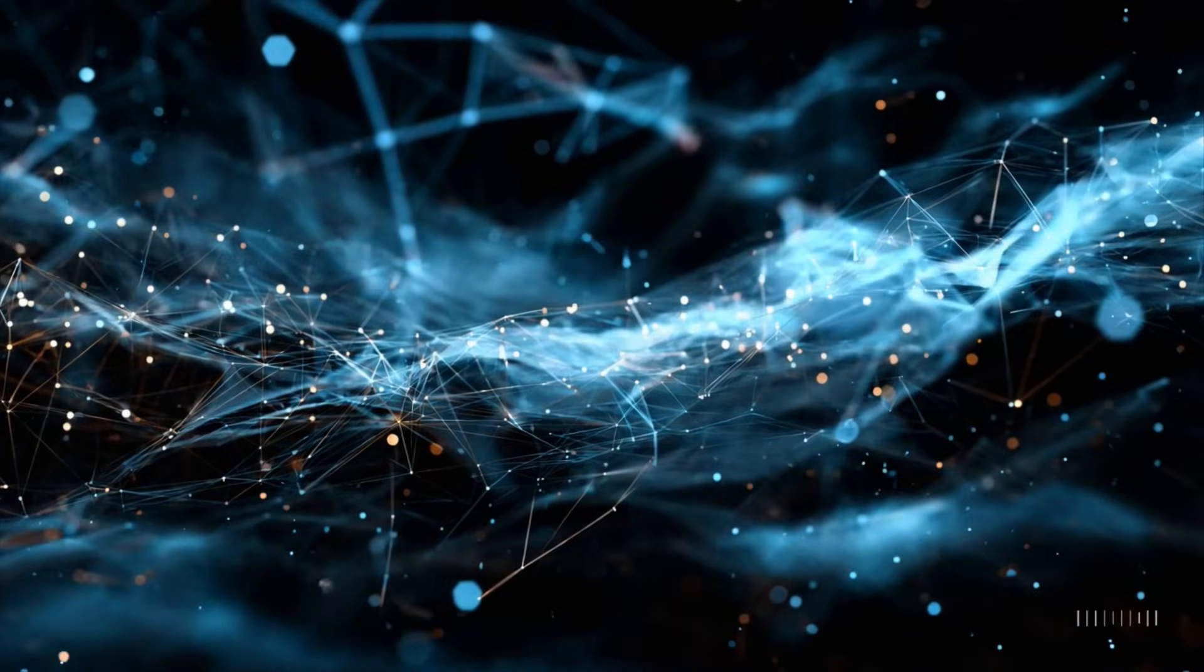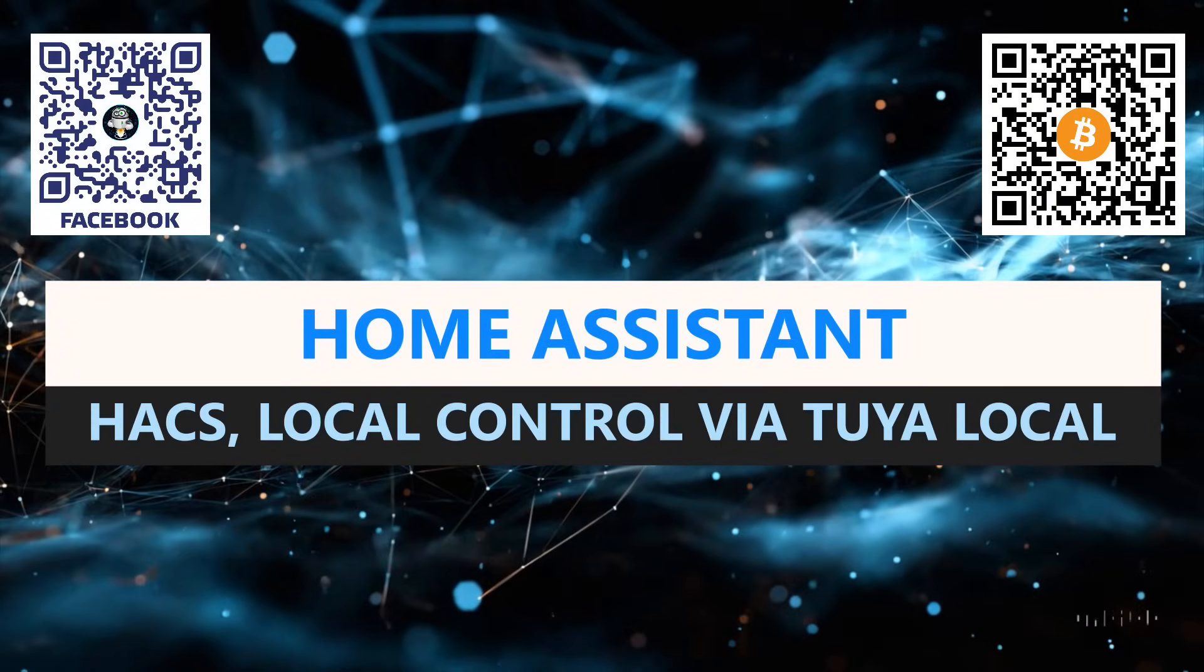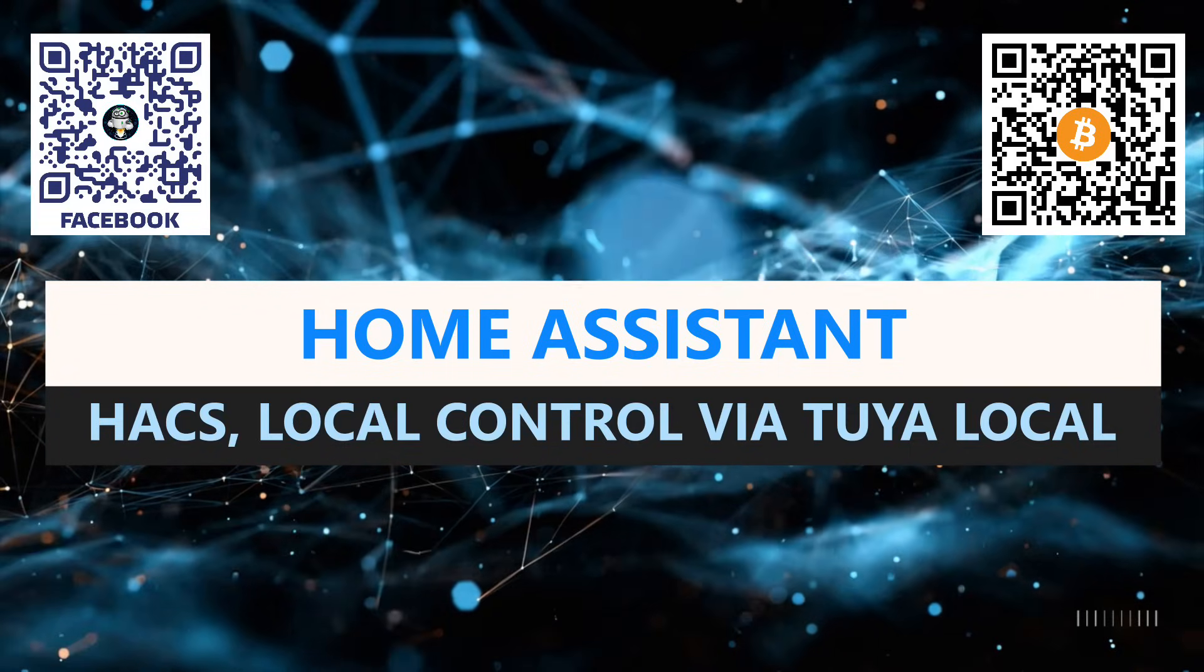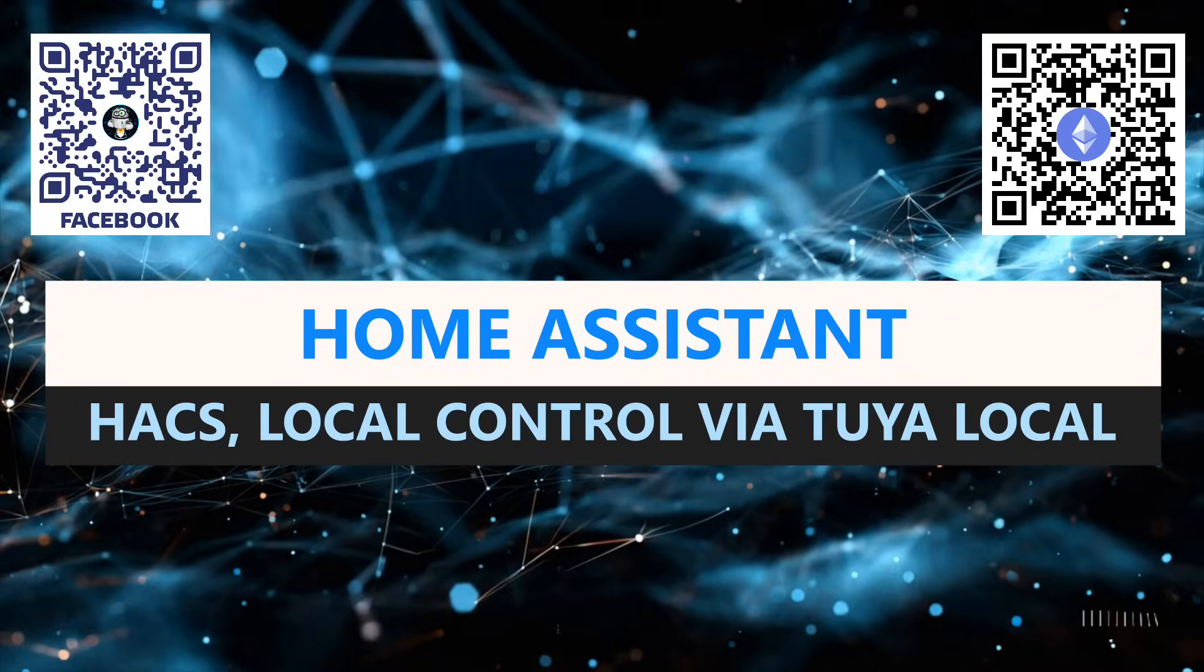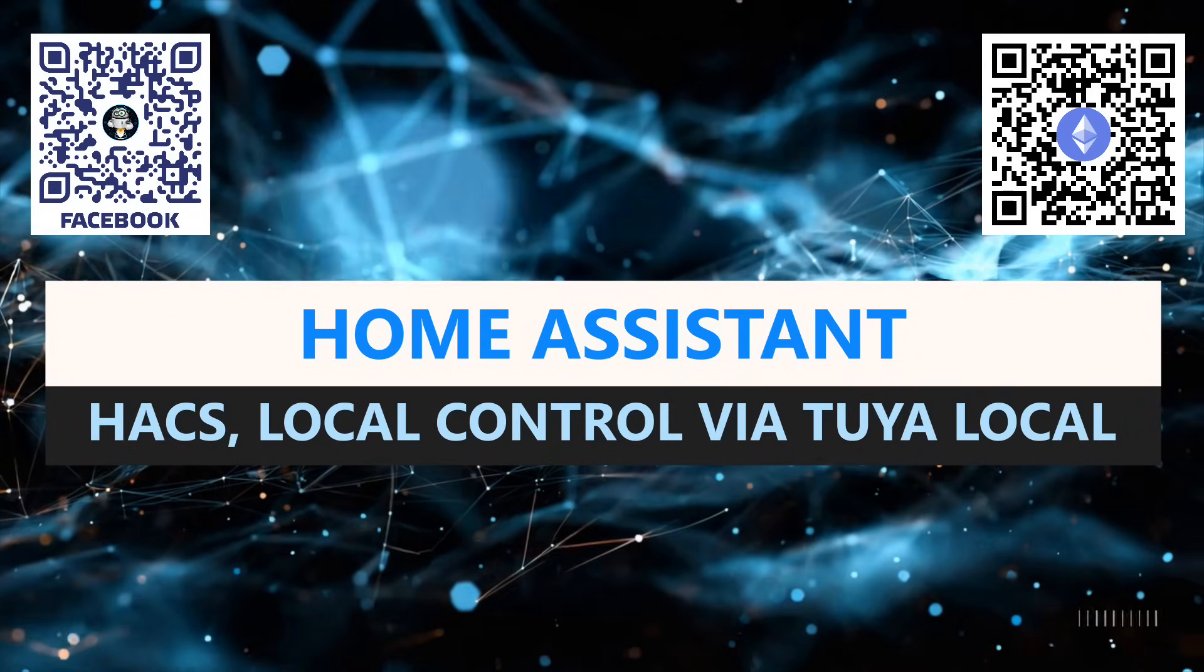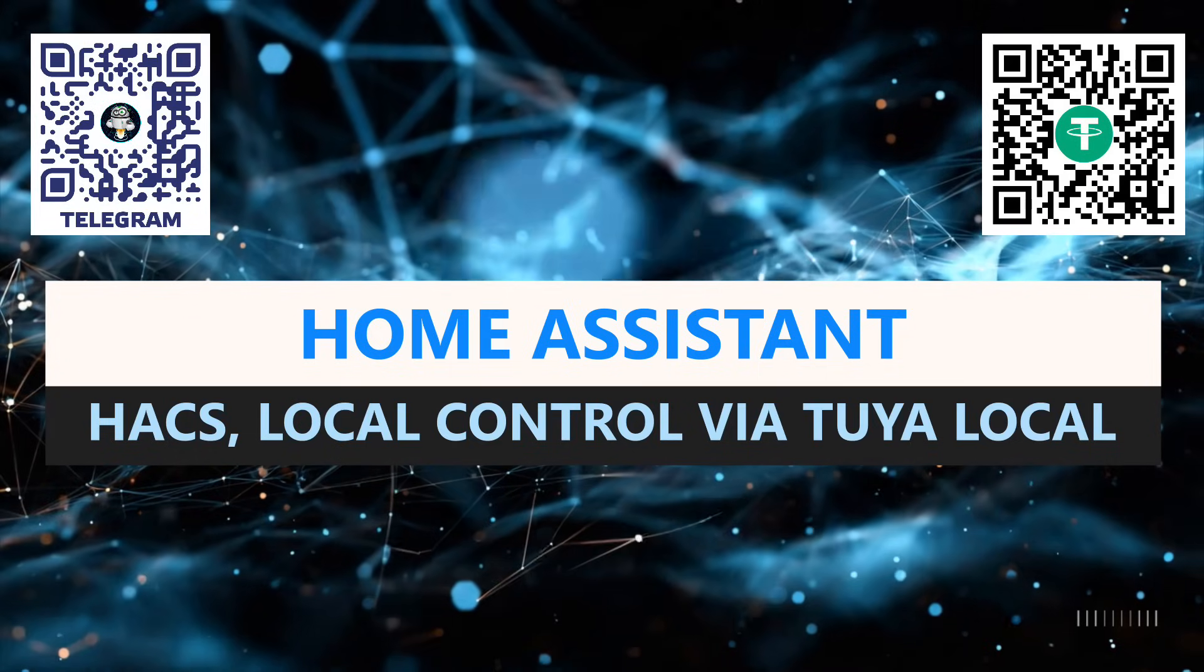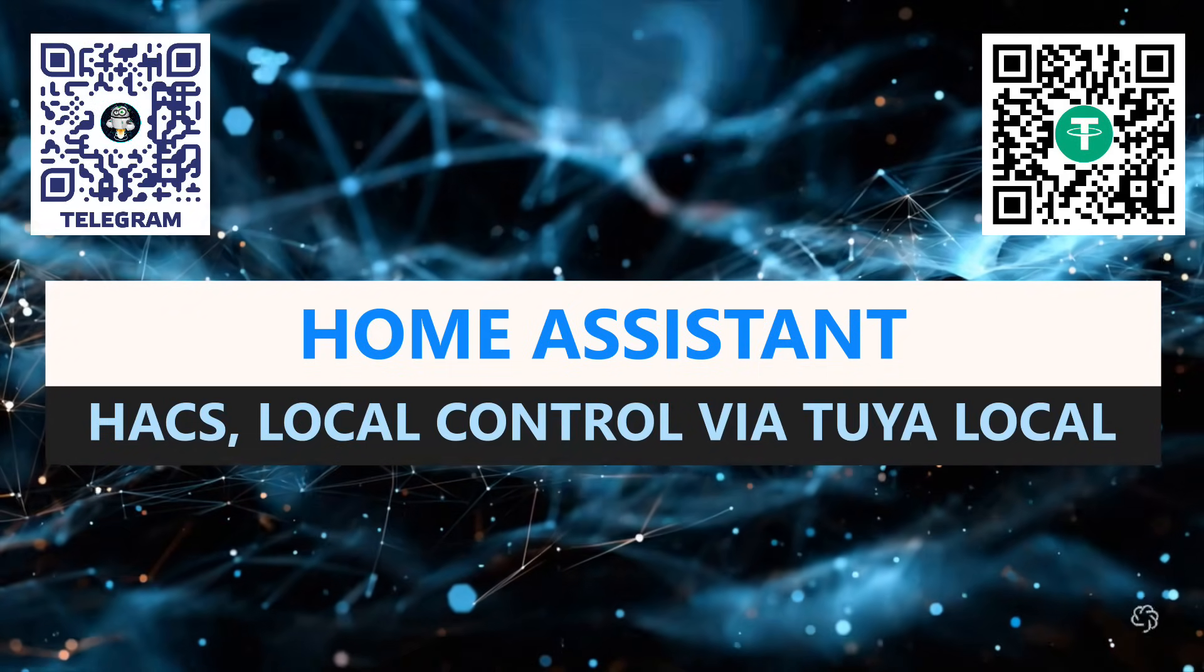Hello friends. I created this video tutorial with the aim of introducing you to the Tuya Local integration, which allows the Home Assistant Smart Home Control System to manage devices added to Tuya Smart Locally. Unlike the more commonly used Local Tuya integration, which I have also made tutorials about, Tuya Local is much easier to install and configure.